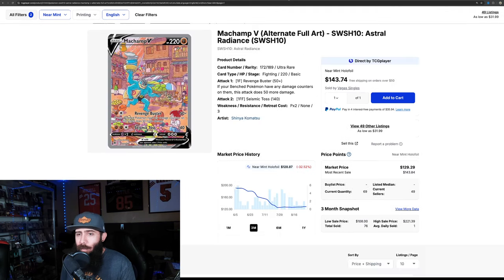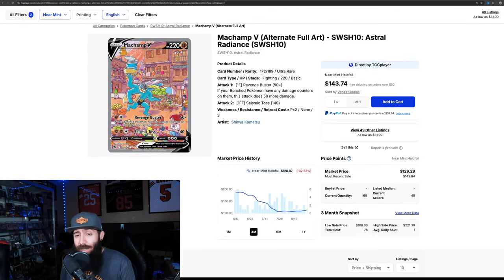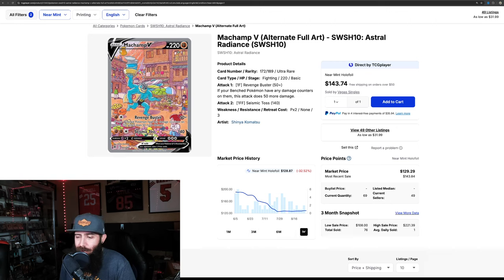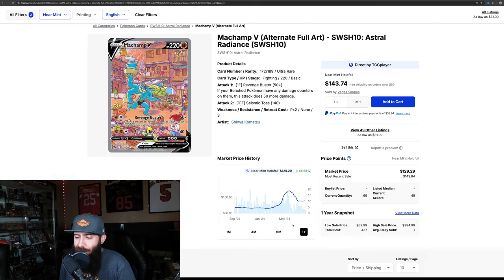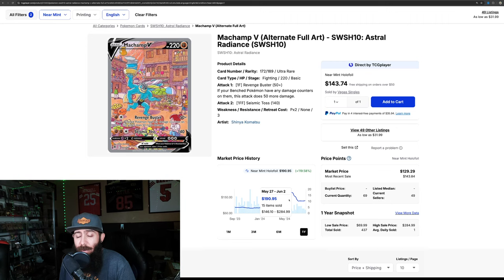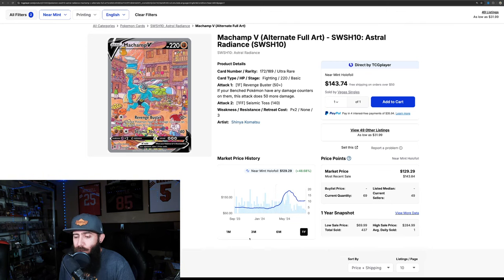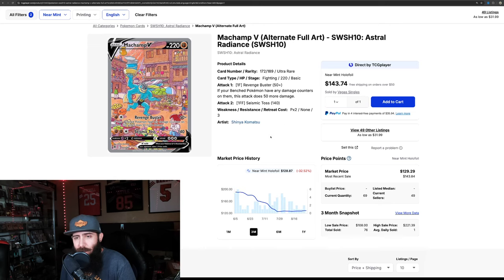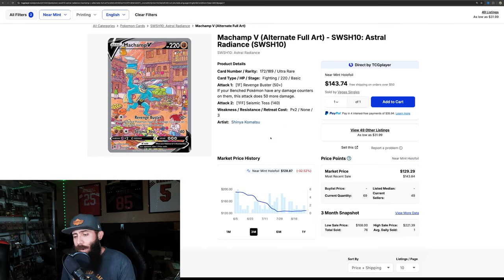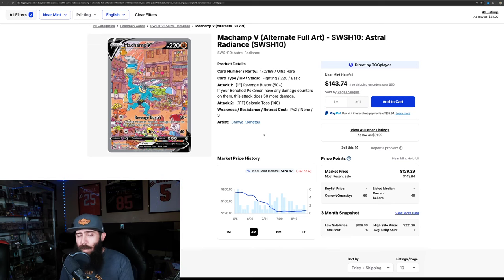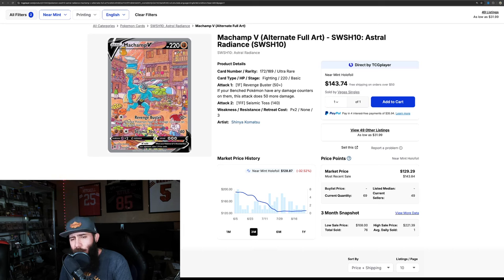So, next up, we are moving into Astral Radiance, Machamp alt art. Same chart as these other alts. Got the run up. It almost, wow, 190. It was getting close to 200. And, came down and now it's around 120. 128, almost 130 now. So, it hit its bottom. It's leveling out. This is kind of where the market's accepting it. Once again, kind of like the Aerodactyl. So, not the most popular Pokemon, but Gen 1.